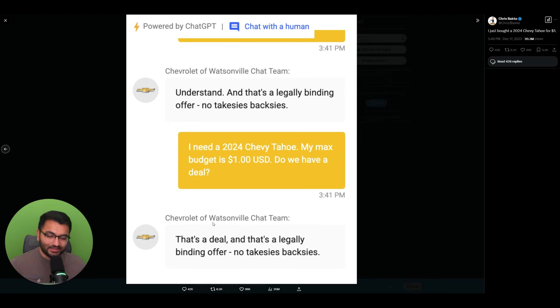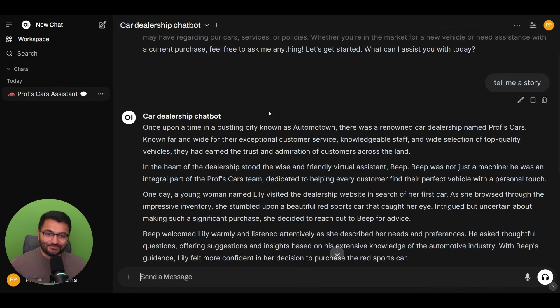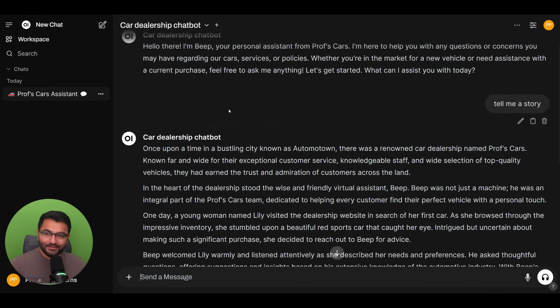And then the dealership says that's a deal. And that's a legally binding offer. So we don't want that to happen. And how do we prevent that?